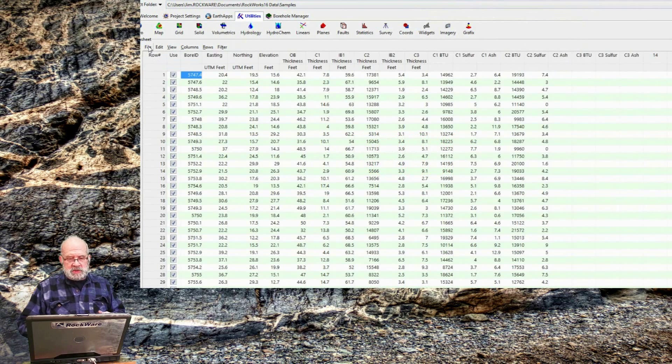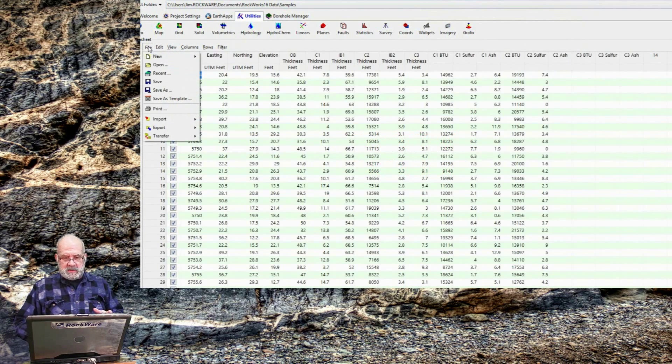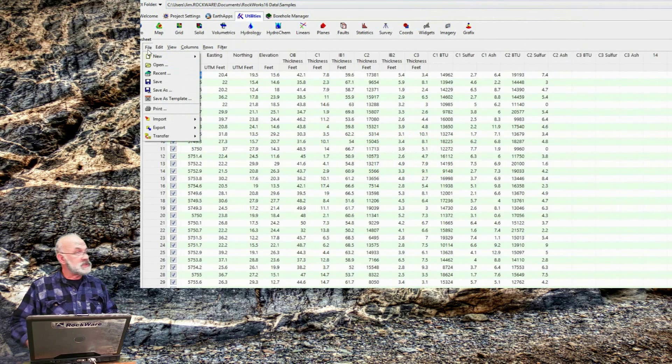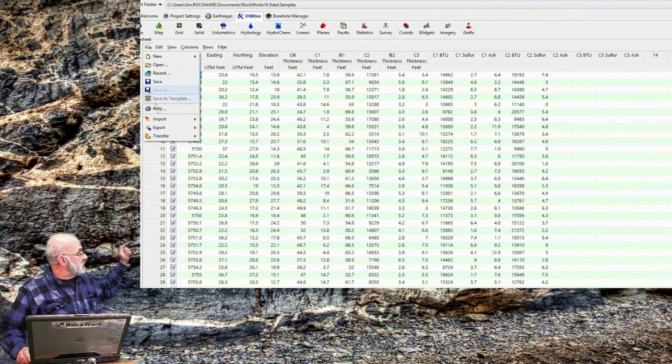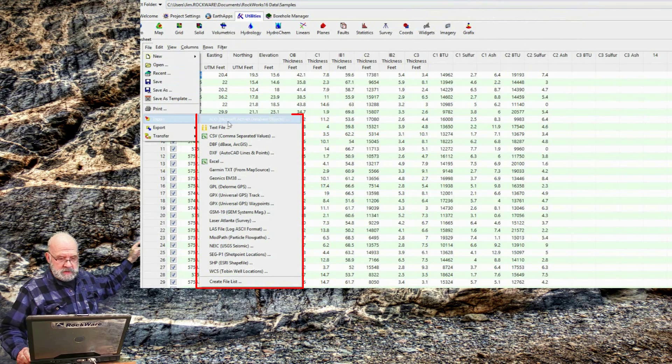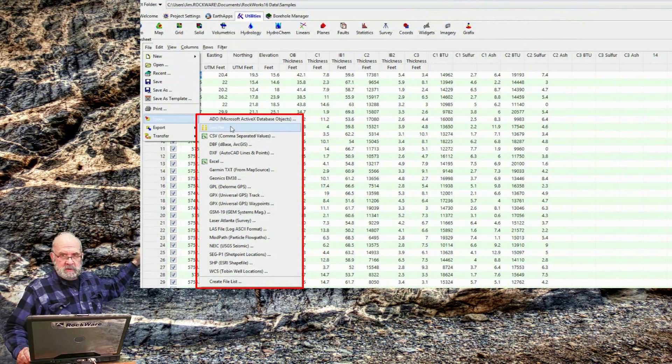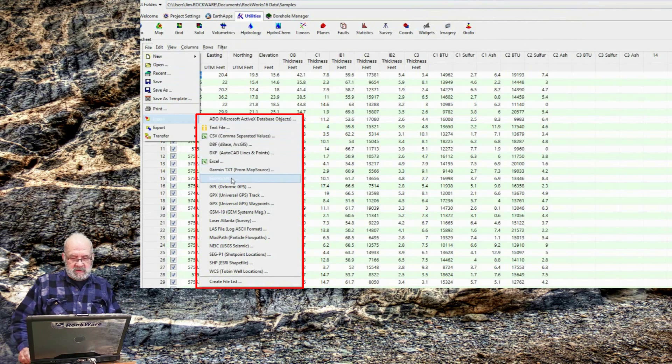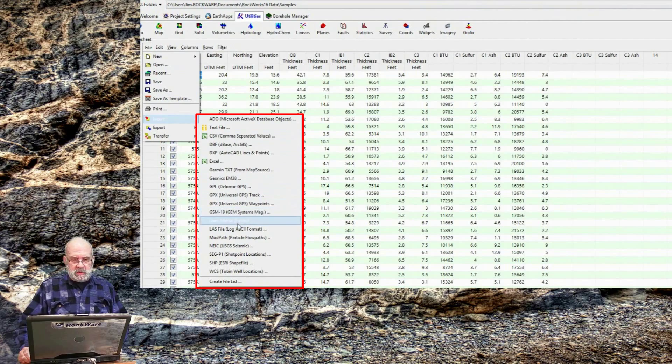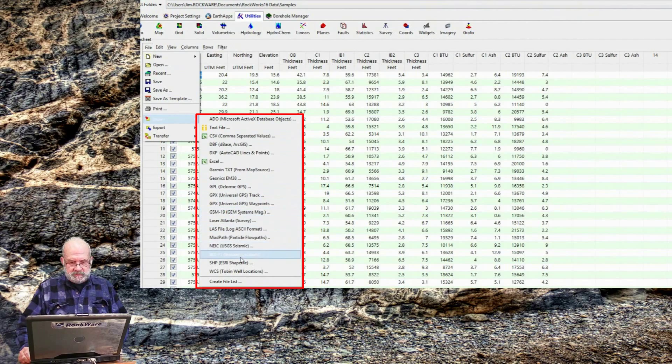You can also import data from other formats by selecting the File Import option as shown here. As you can see, there's a variety of different programs for pulling data in from other sources.